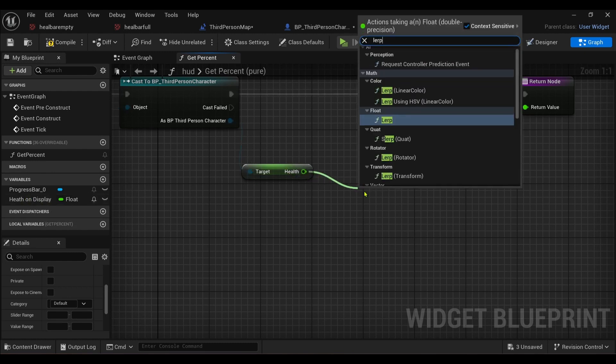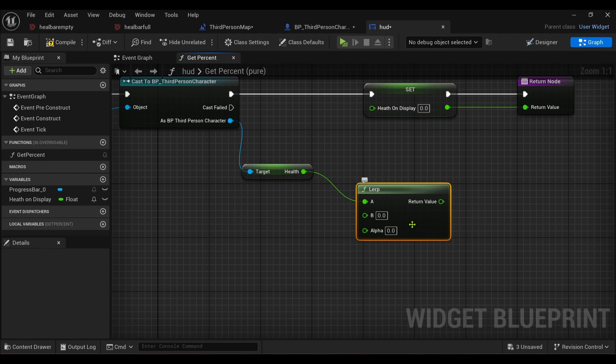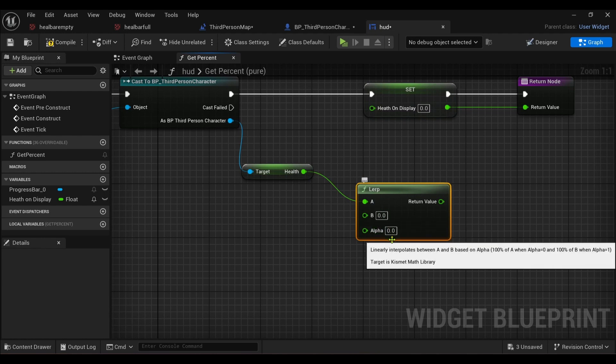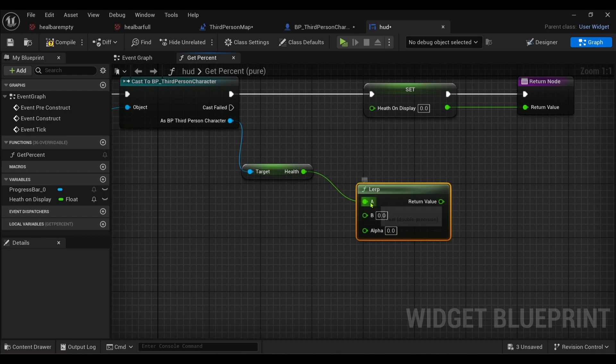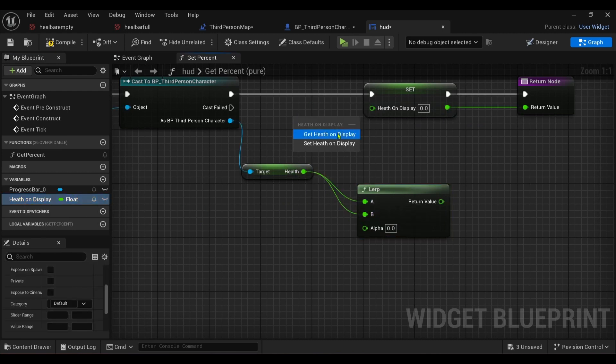A lerp basically allows us to distinguish the time of how it goes down or goes up, et cetera. So let me just change this. So I want health to go into the B value.